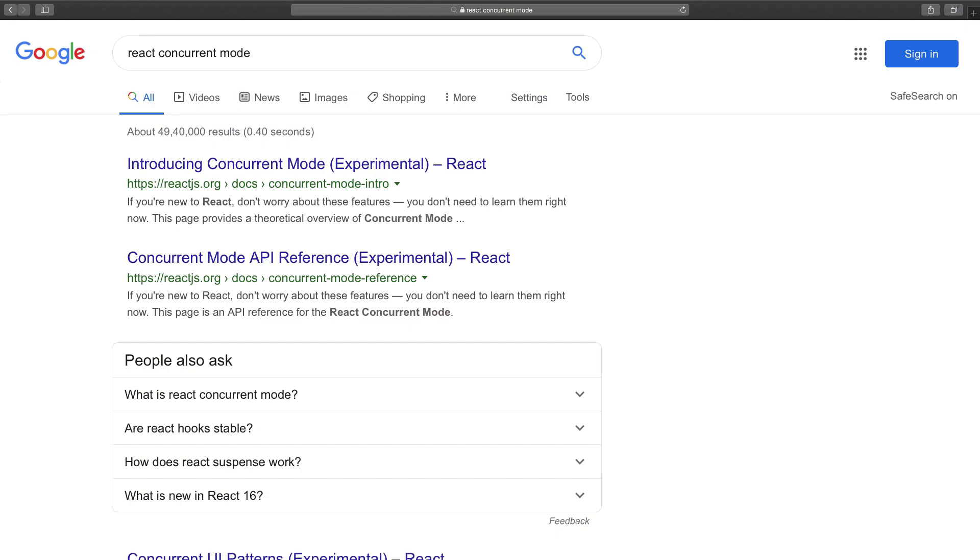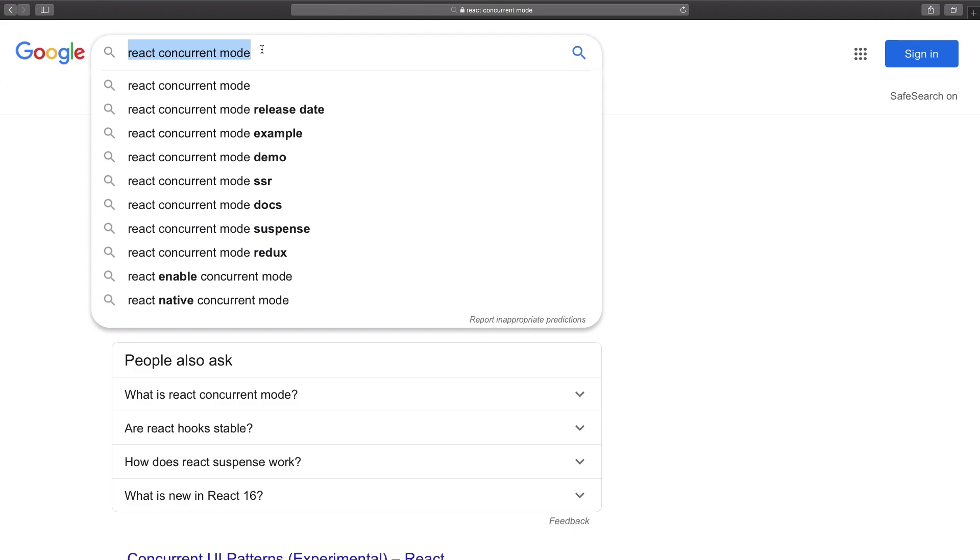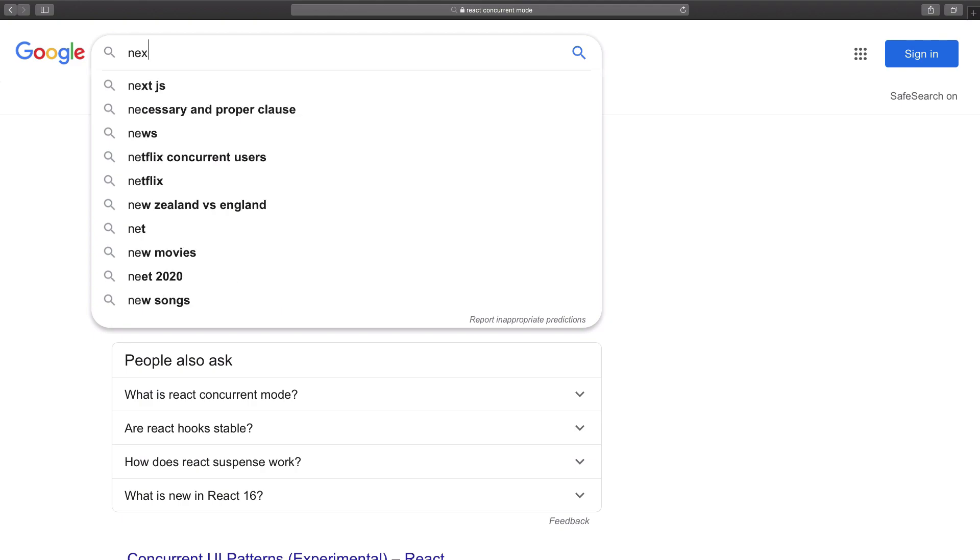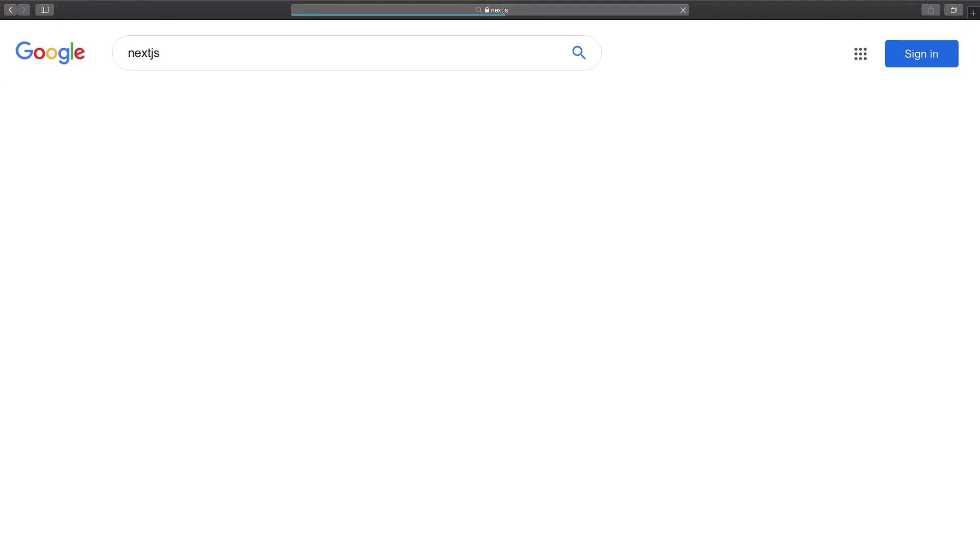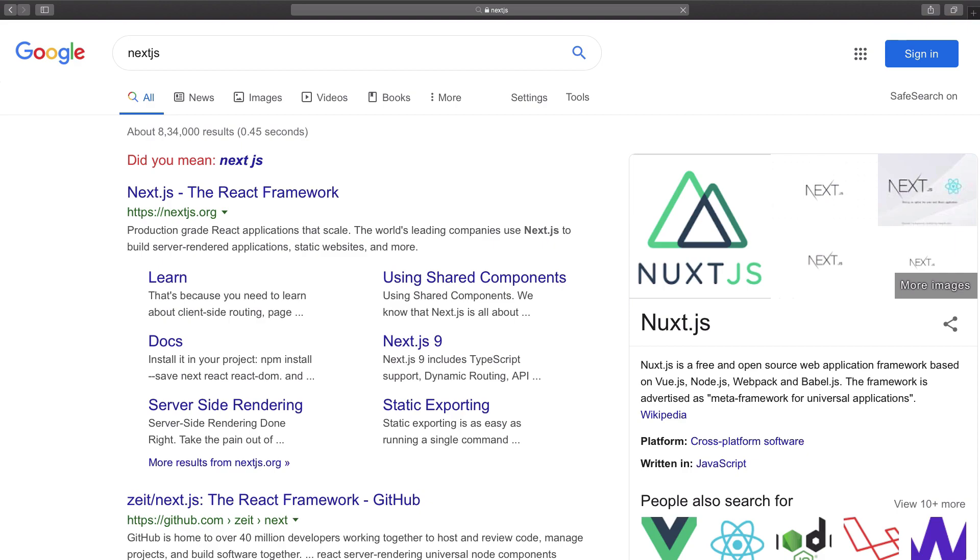For that, I definitely recommend going with Next.js. So server-side rendering is basically your server running your code before sending it to the browser, so that the browser actually sees the HTML, not the JavaScript files at first.